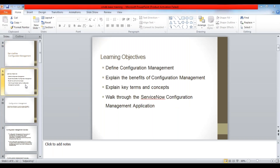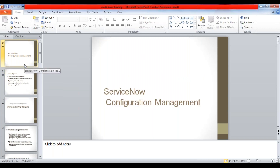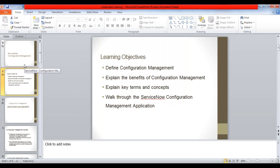Talking about ServiceNow configuration management - this is CMDB, right? When I say CMDB it's Configuration Management Database. CMDB is actually the database, but the whole process is called CM or Configuration Management. So what will be our learning objectives today with respect to this presentation?